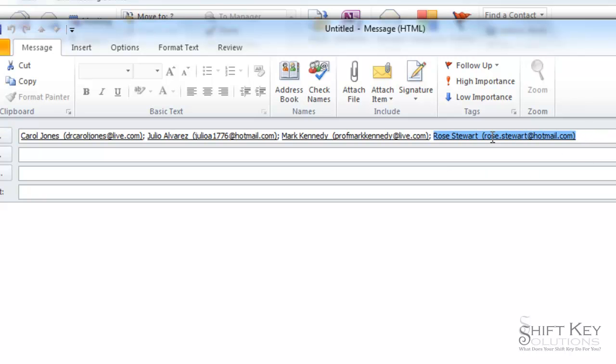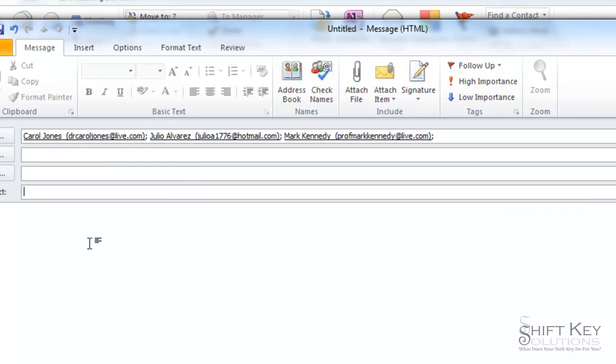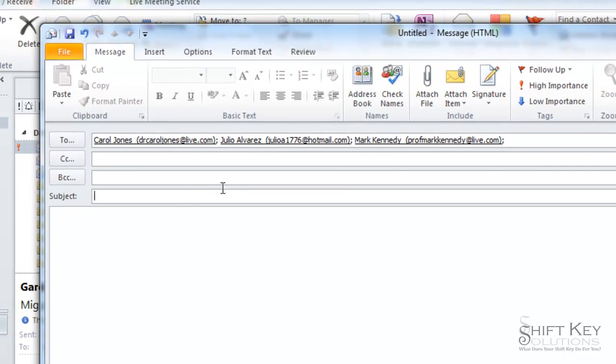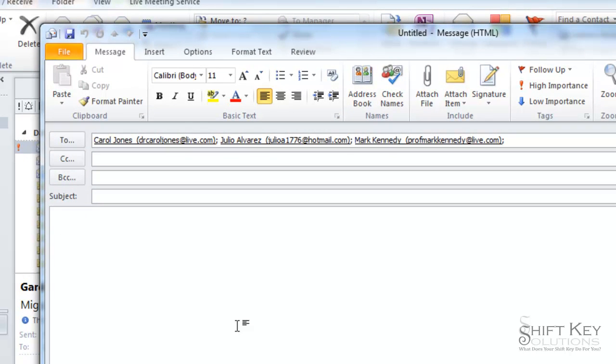So from here I can go in and remove rows here from the contact list, and then I can go on to create my subject and my body of text and my email message itself, and then send it.